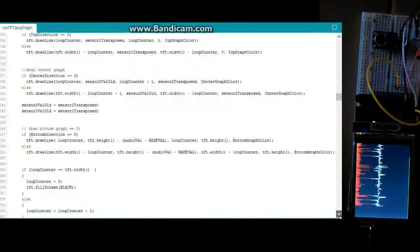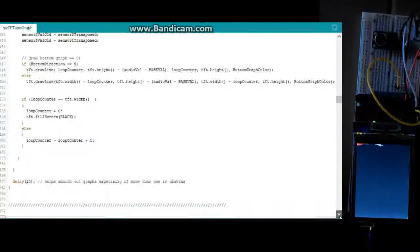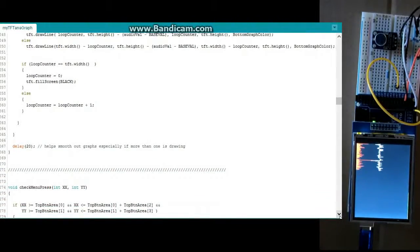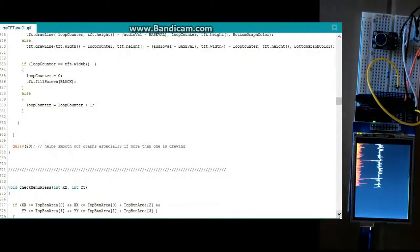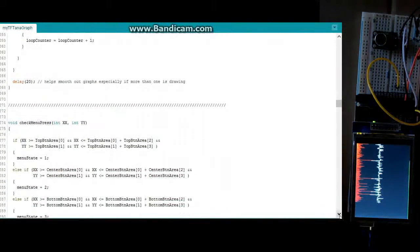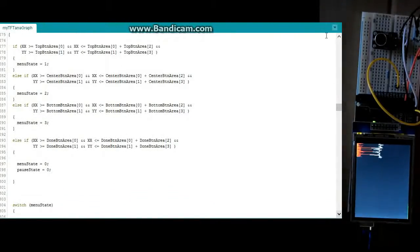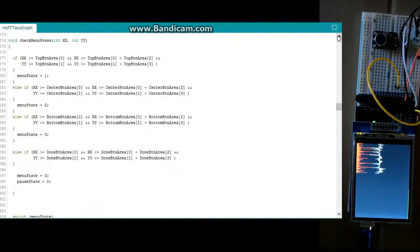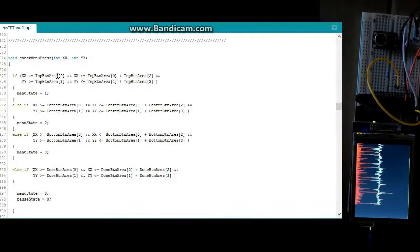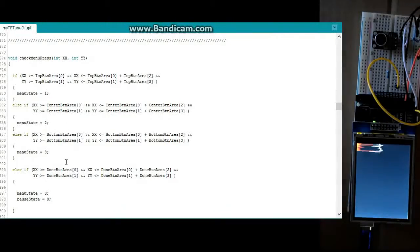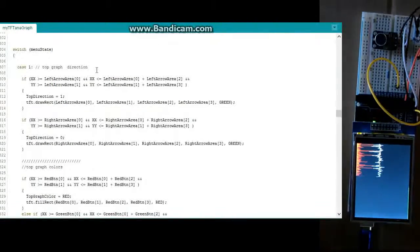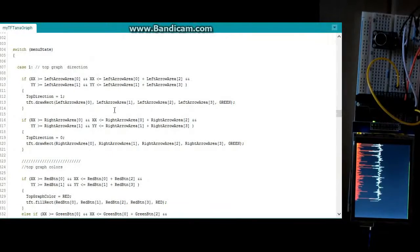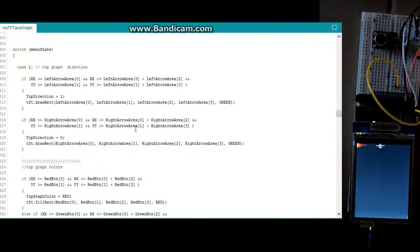And we get down to the loop counter. These are just things that are keeping track of the state and where we are in the routine. And here's check menu press. So this is basically checking to see if anything's been pressed. It's just going through all the regions and seeing what's been pressed. If it has the top button, area been pressed. If it has the center, the bottom, the done button, has that been pressed? Has the left arrow been pressed? The right arrow been pressed? And what state are we in to determine which graph we're going to apply this to?